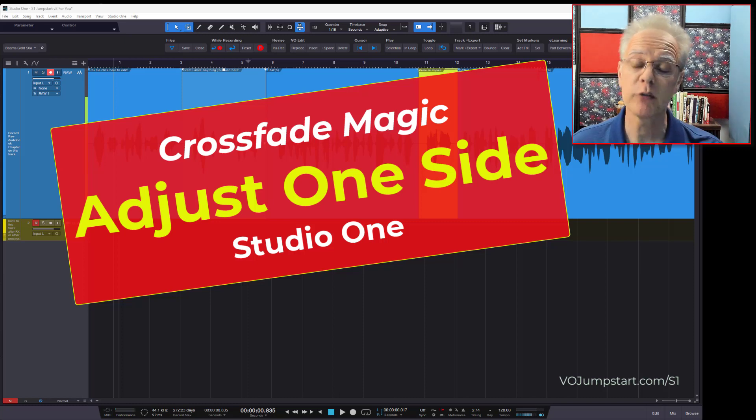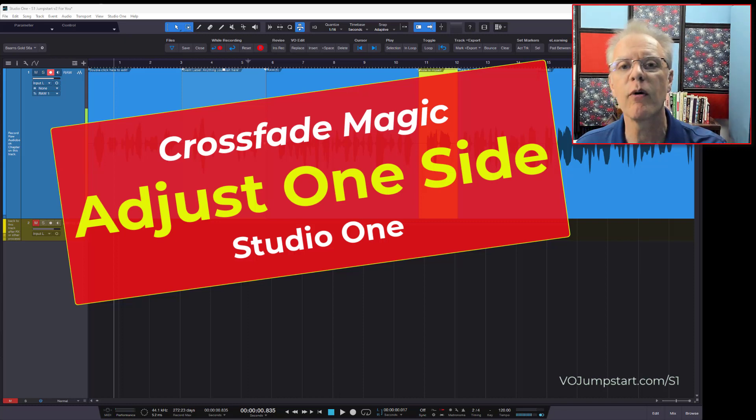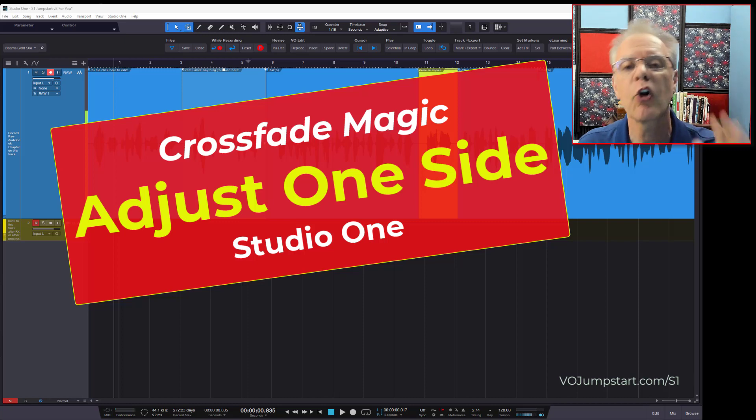Hey, Don Barnes here for VOJumpstart.com, where you can find Studio One Jumpstart. And today we're going to talk about crossfades.